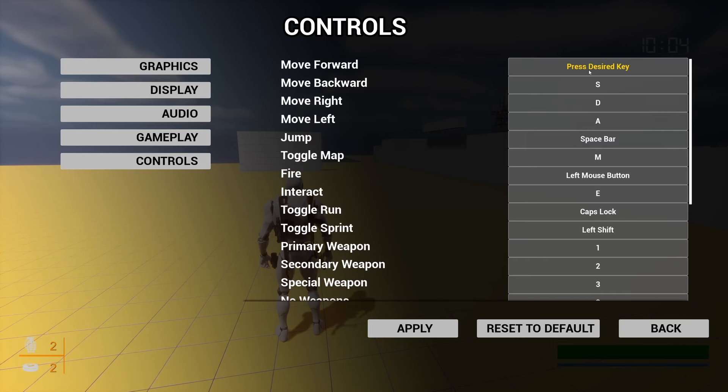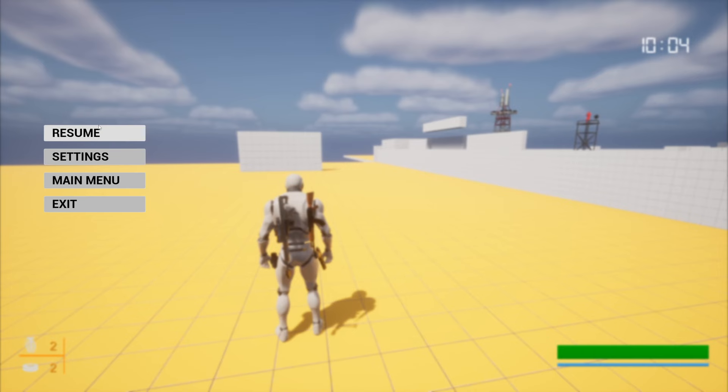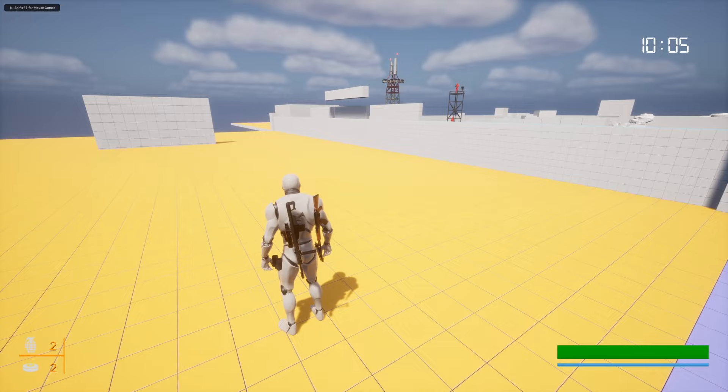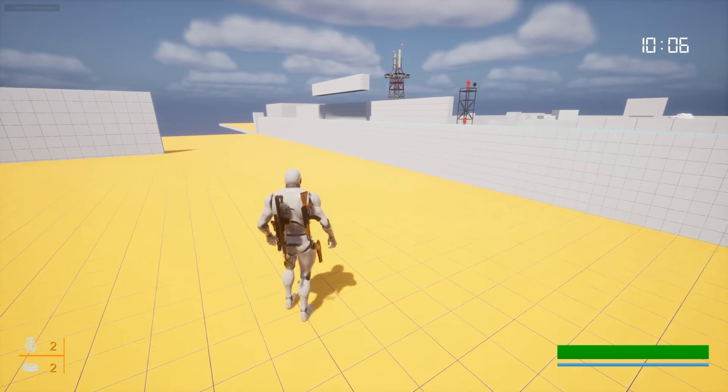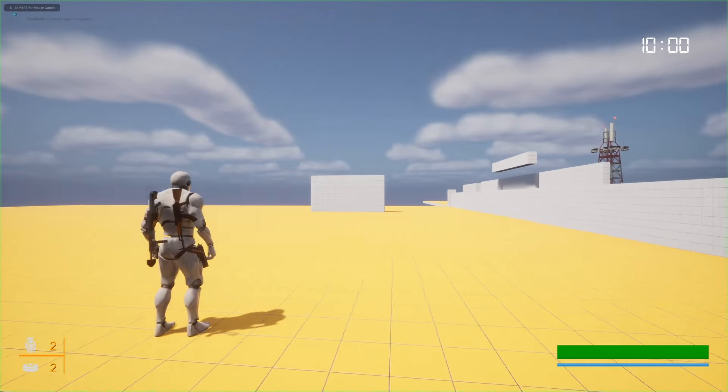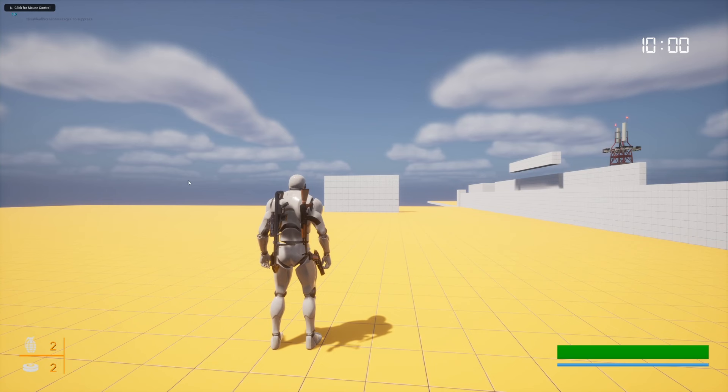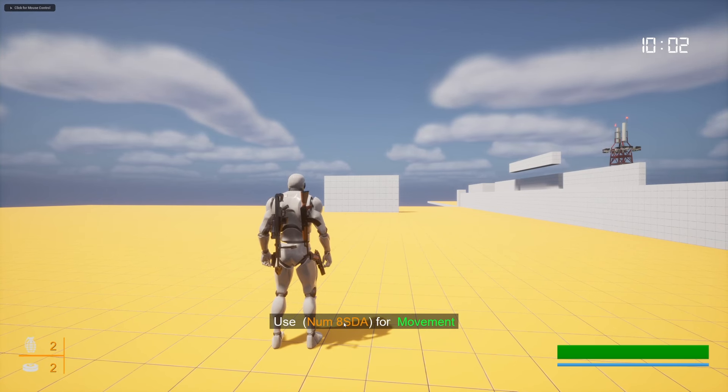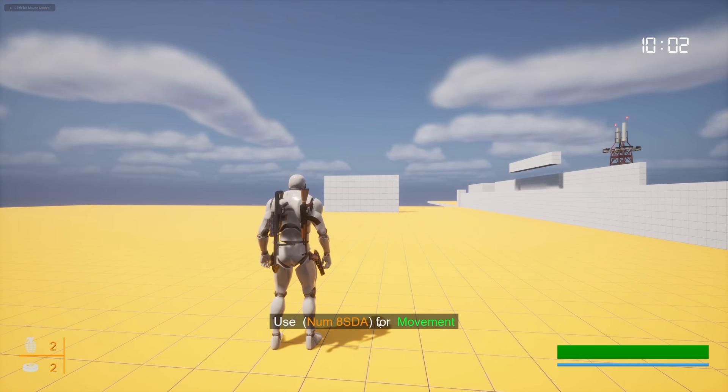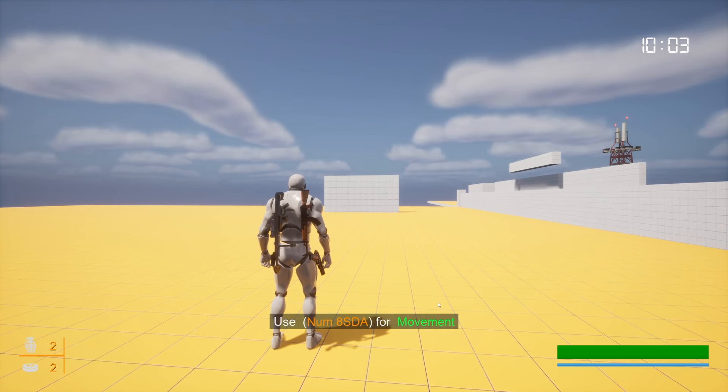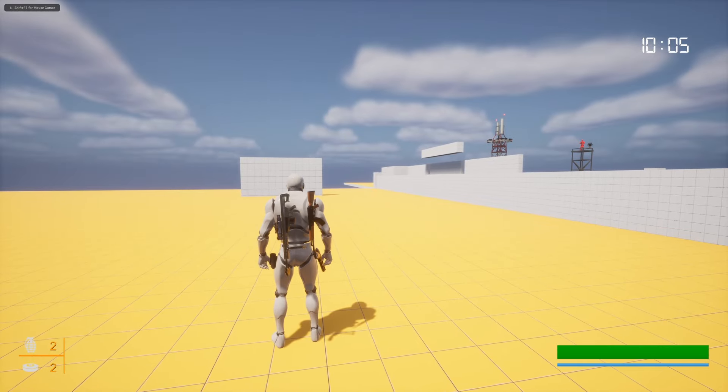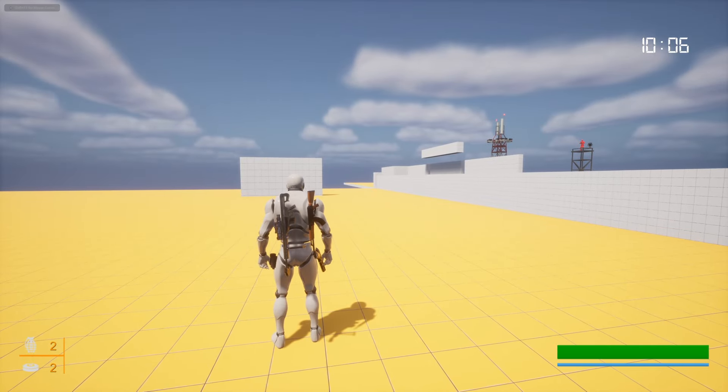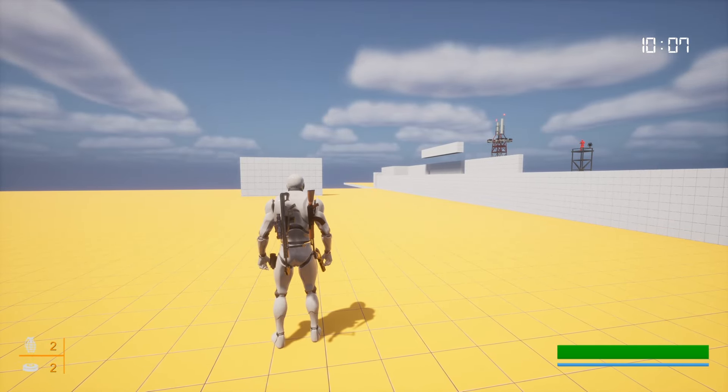Now let me put Num8, and if I try to go back now I get 'Do you want to apply changed settings?' So if I press yes, this will be applied. Now with 8 we can move, and also pay attention here—now we can see Num8 SDA instead of WSDA.